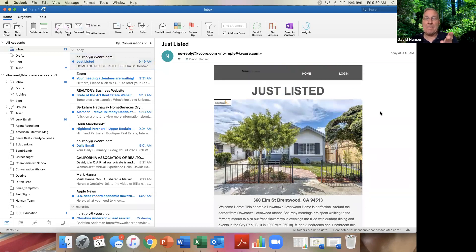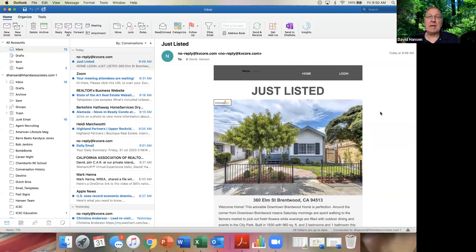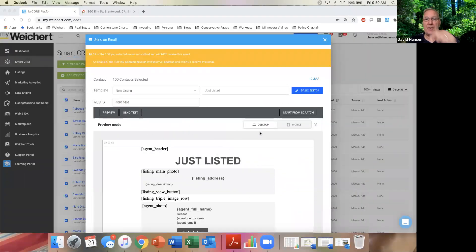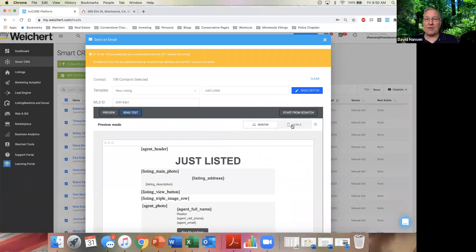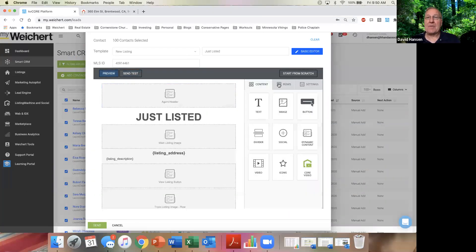Here's the information straight off of the MLS. Here's some of the pictures, here's my contact information. They click 'View Listing' and it takes them back to my website. So what I've done is I can send out any property on the MLS — if I'm farming a neighborhood I can put this out to anybody in my database. That's awesome. Always do a send-a-test and look at it — the preview won't give you the full picture on mobile or desktop.